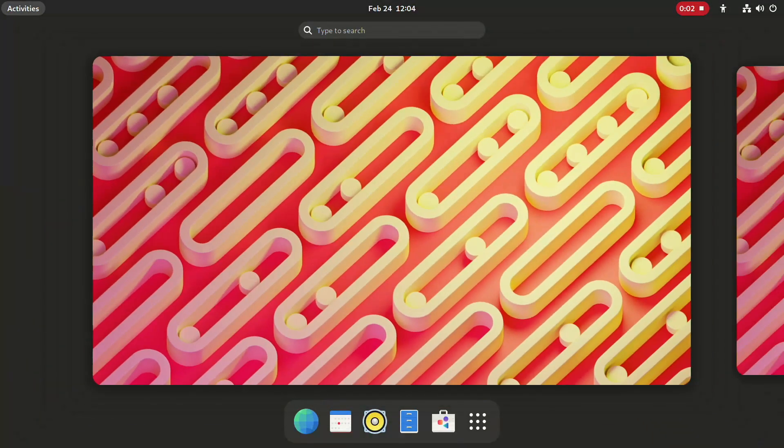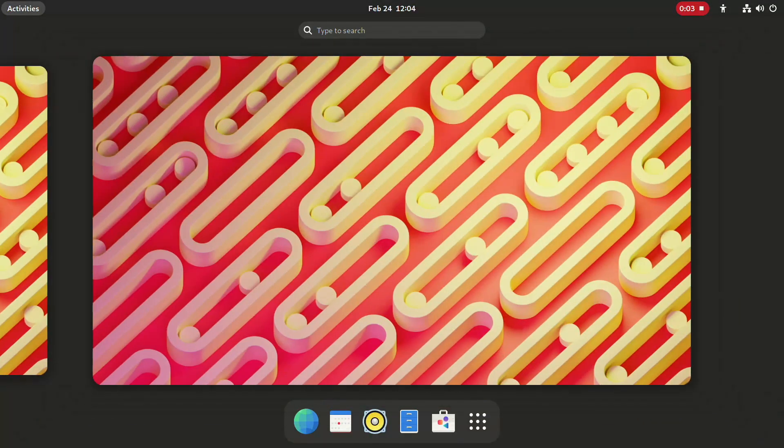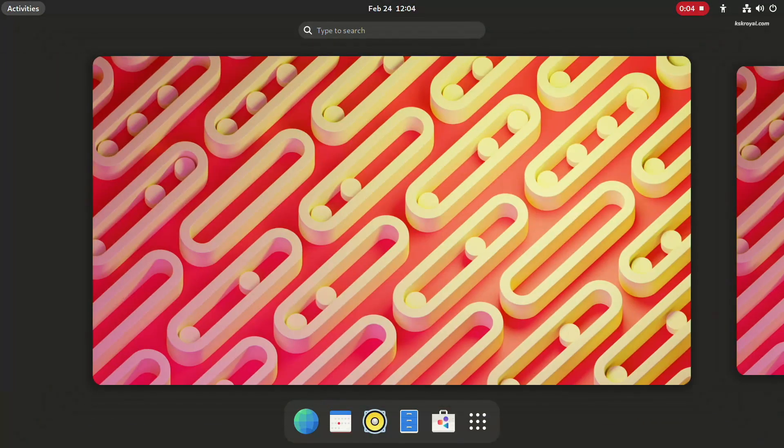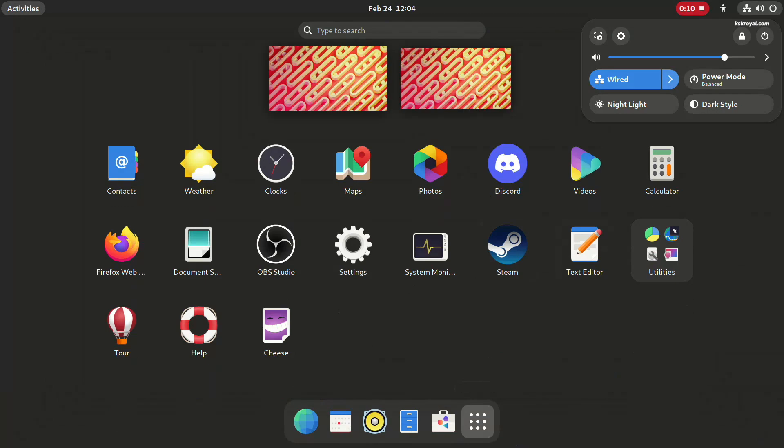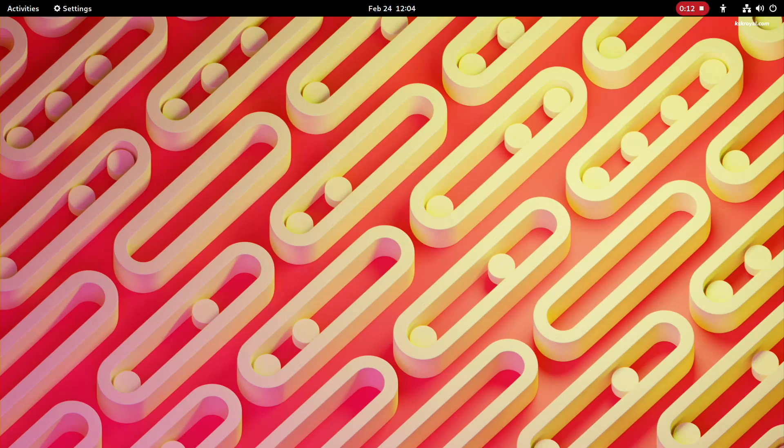This is GNOME 44 beta, the upcoming release for the GNOME desktop. In this video, we are going to take a look at what's new in GNOME 44 beta. Now, without further ado, let's dive into the video.